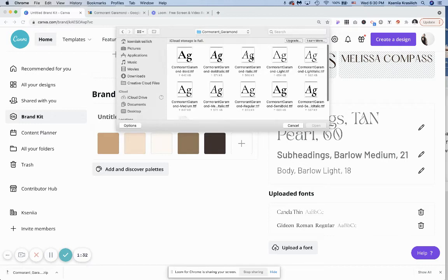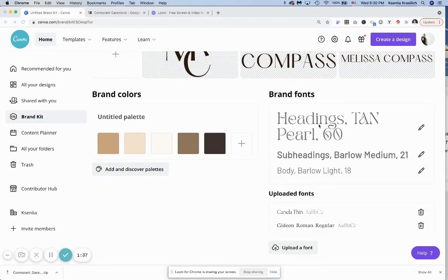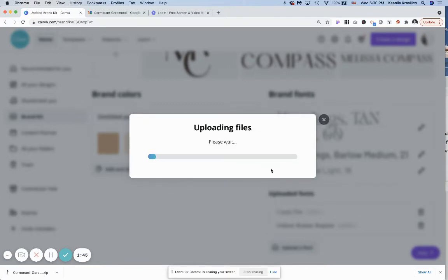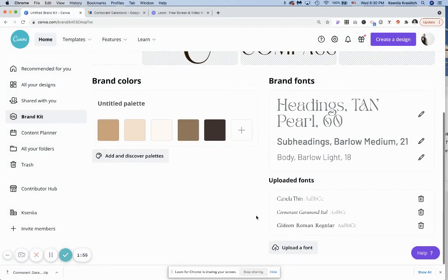You can upload all the fonts at once or just one font. For the purpose of this, I'm just going to do one. Canva is going to give you this pop-up menu warning. You just have to press yes. It might take a minute to upload.